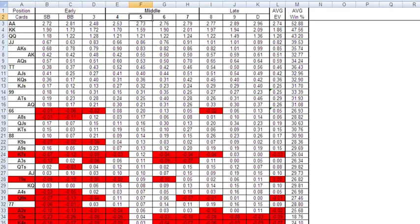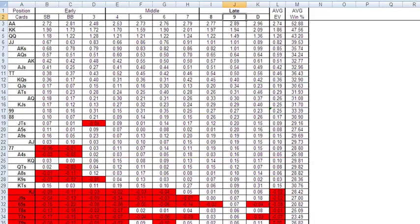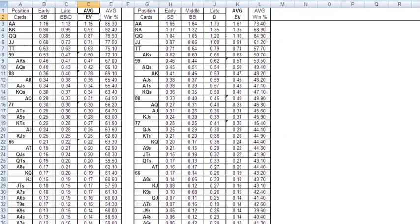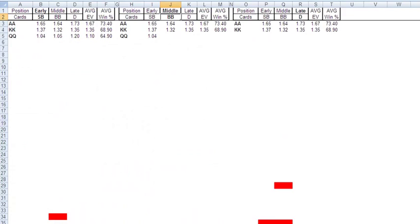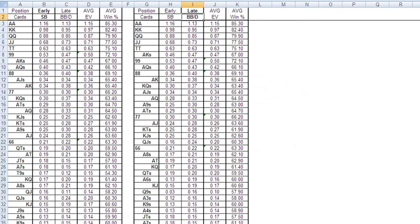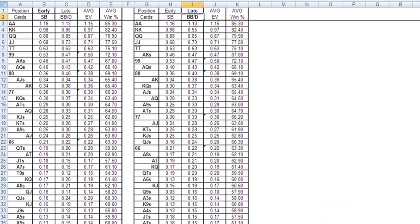This was then analyzed for the different positions all the way down. For your fixed limit players, this might be interesting. For your no-limit players, it's interesting information just to see how certain hands worked out over such a large sample size. That's enough for fixed limit — we will then move on to our equity calculators.